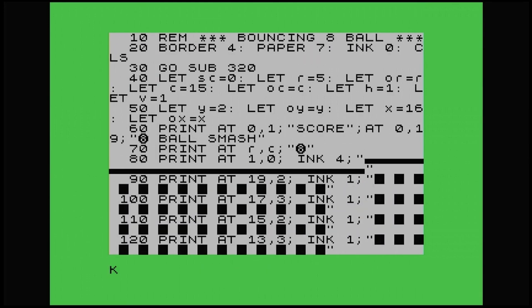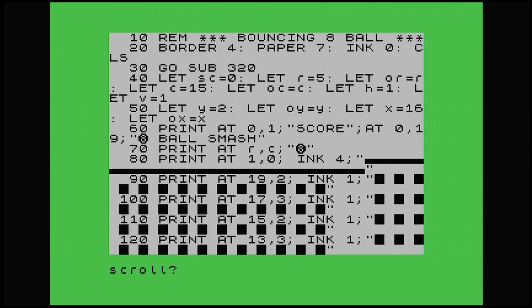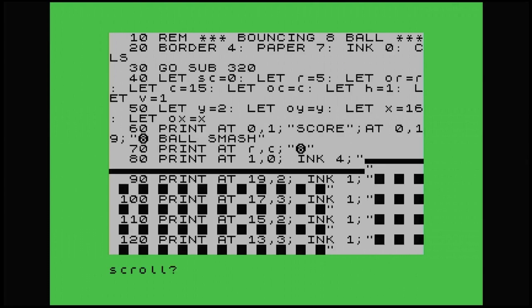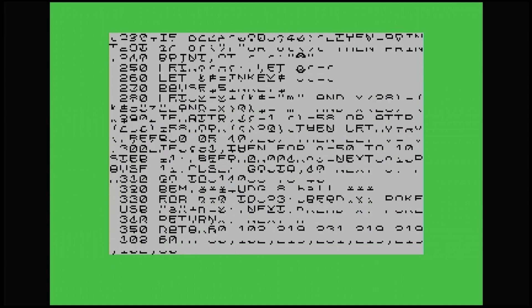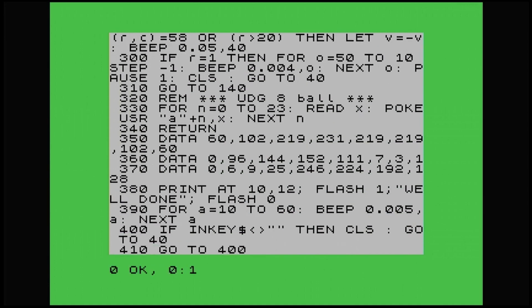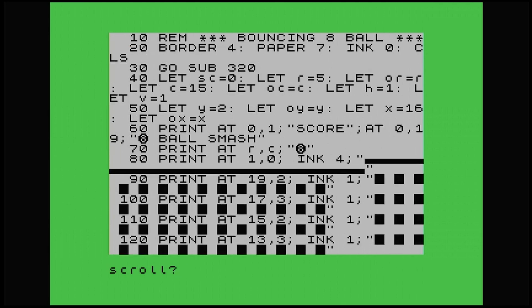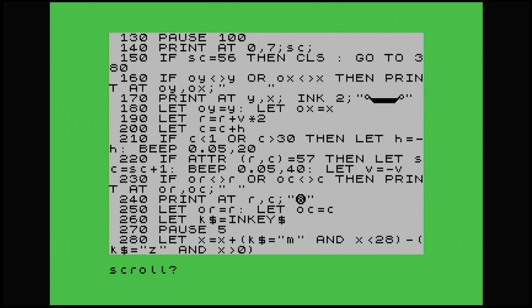So to make that program, all I've done is obviously I've included some user defined graphics. We've got our user defined graphics set up there. Line 380 is just a well done message if you manage to get rid of all of the blue squares. And I've added some blue blocks from line 90 onwards. Line 170, there's our little graphic there for our platform where the ball hits.